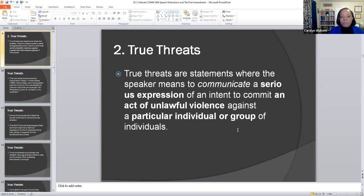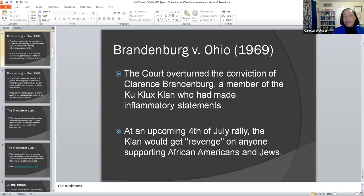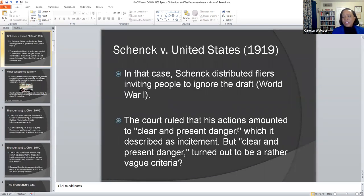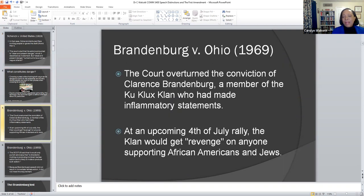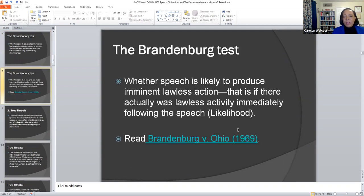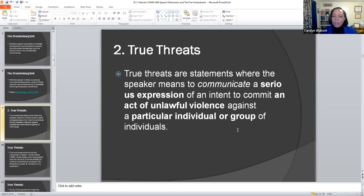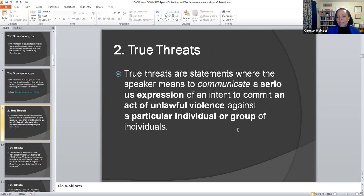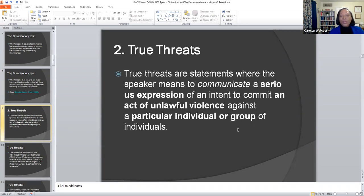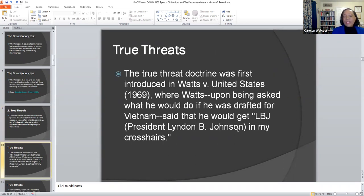Apart from those particular types of incitements I've cited — the danger in Schenck v. United States 1919 and Brandenburg v. Ohio 1969 — there is also what is called true threats. True threats are statements where the speaker means to communicate a serious expression of an intent to commit an act of unlawful violence against a particular group or individual. So what is not protected: number one, incitement; number two, true threats.